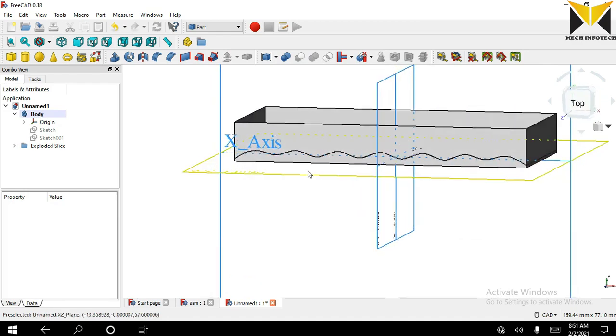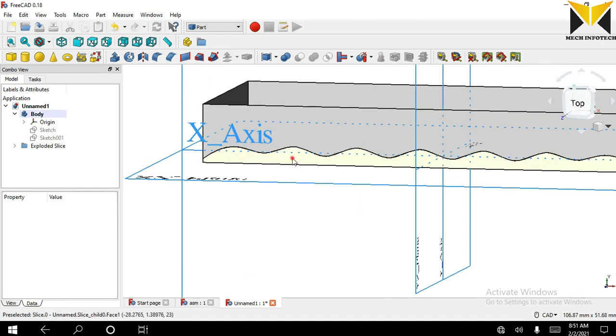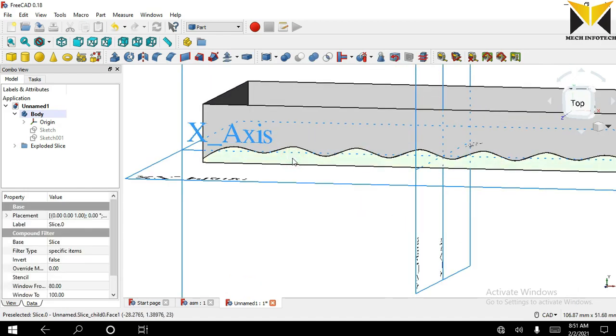Now choose this face and remove this face by pressing delete button.